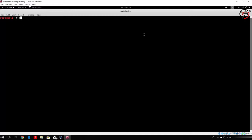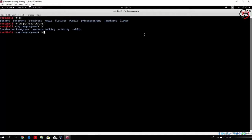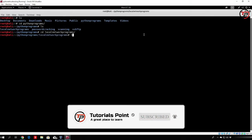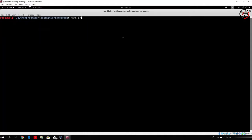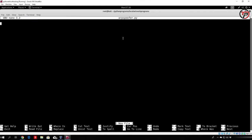Let me go to my Python programs, go to local network programs. Here we have our MAC change from the previous videos, and we want to nano our spoofer.py. We enter our usual userbin Python line, and we want to import the Scapy library. We can do that with 'import scapy.all as scapy'.